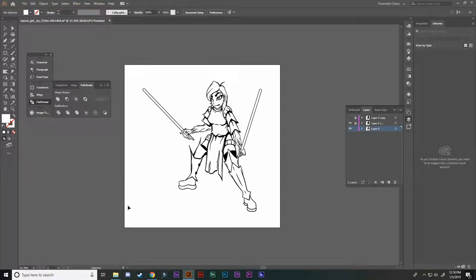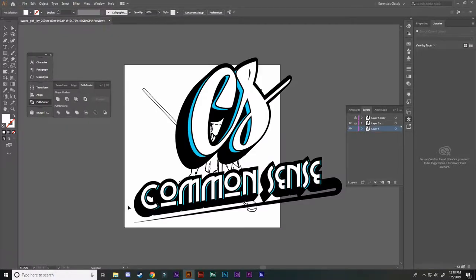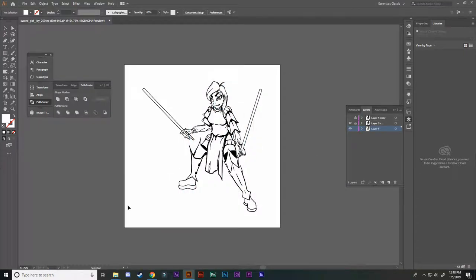How's it going YouTube? It is your boy Diamonds here at Common Sense Graphics and in this video I'm going to be talking about the Pencil Tool in Adobe Illustrator 2019.